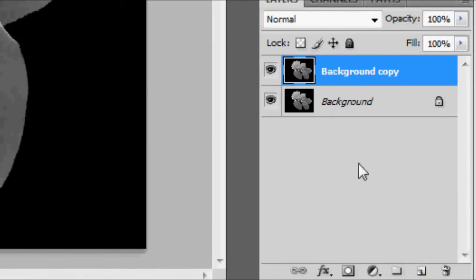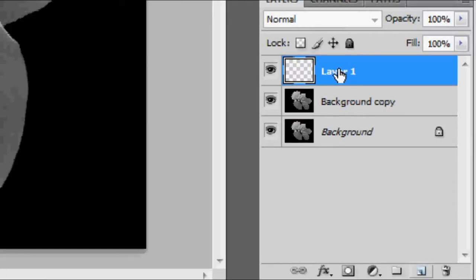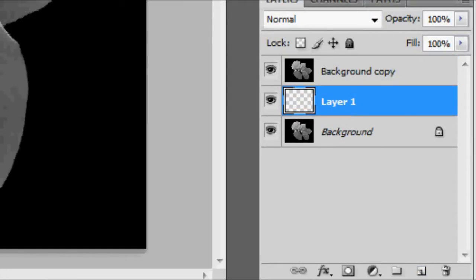We're going to make a new layer, drag it in between the two layers, press D to set the default colors, and Control Backspace, which will turn the layer white.